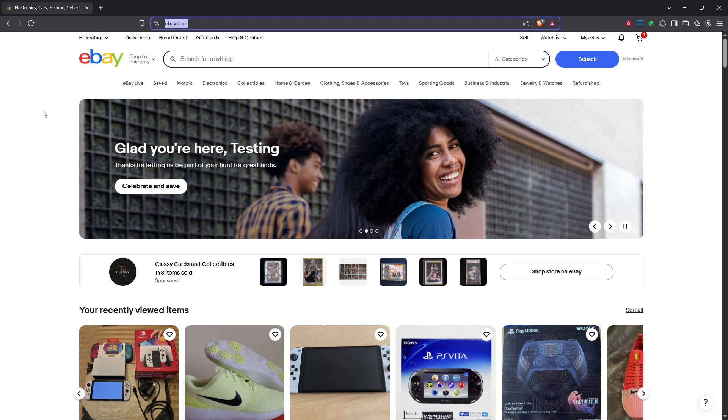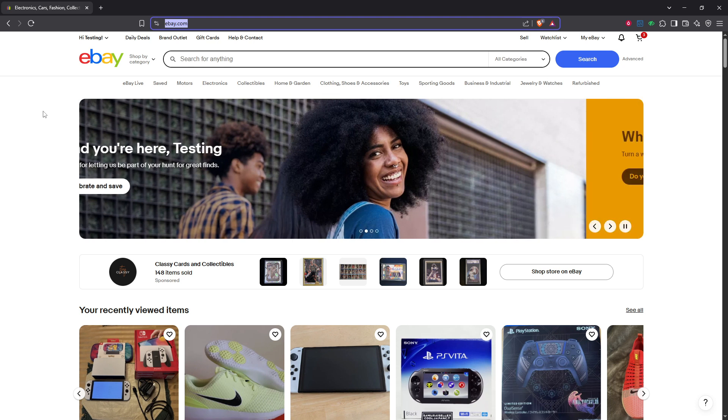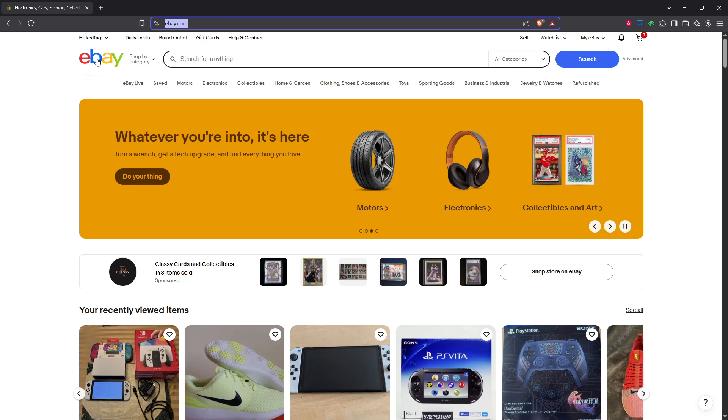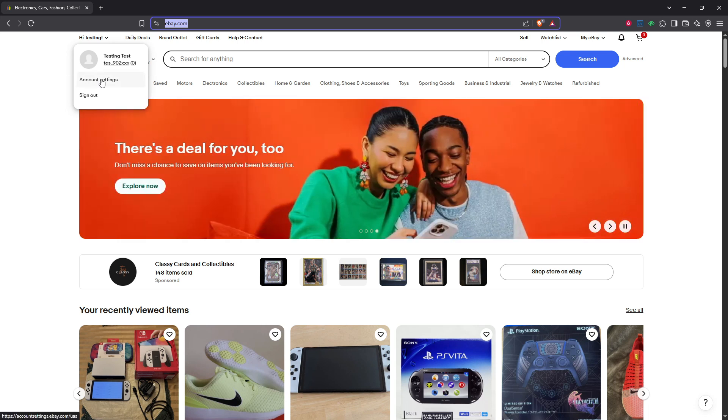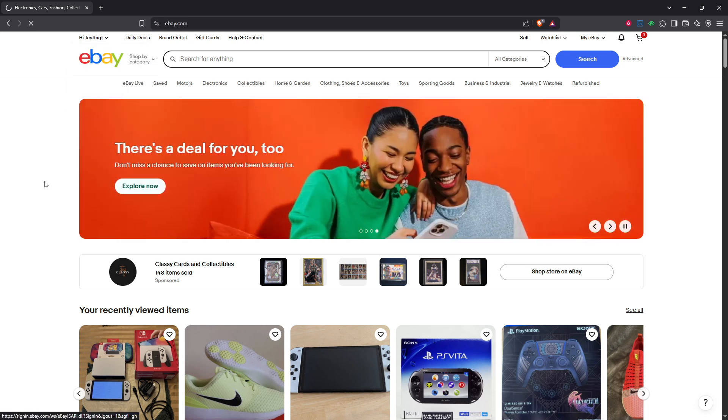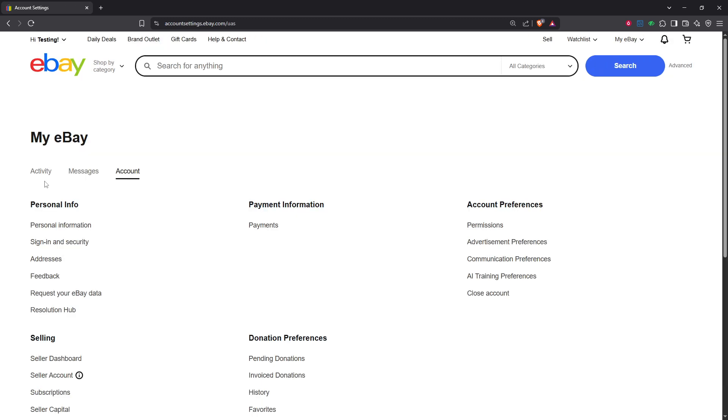Once you're successfully logged in, the next step is to navigate to your account settings. Hover your mouse over your name, which you'll find in the top left corner of the homepage. A drop down menu will appear and from there you should select account settings. This is your central hub for adjusting any of your personal information on the site.